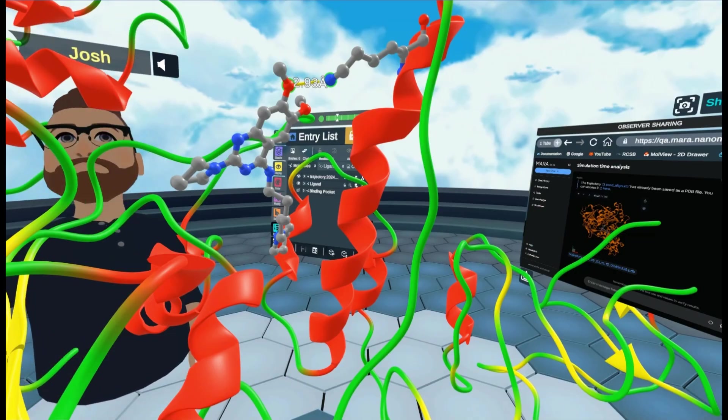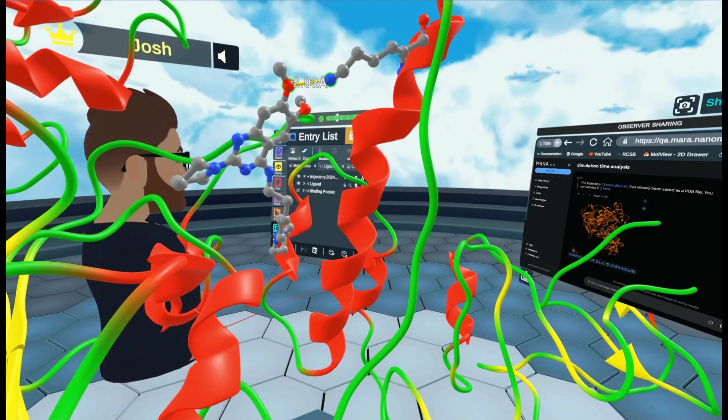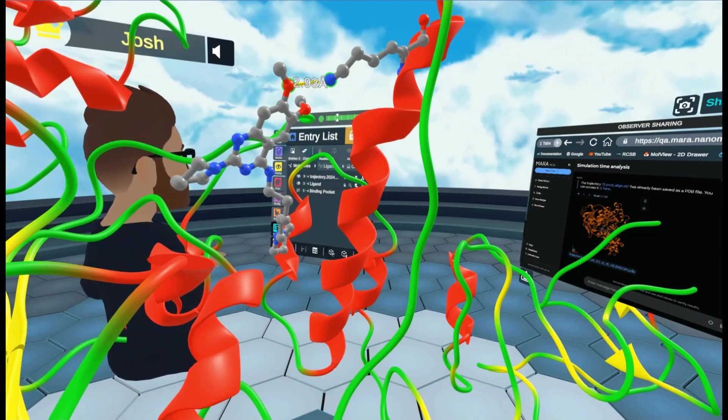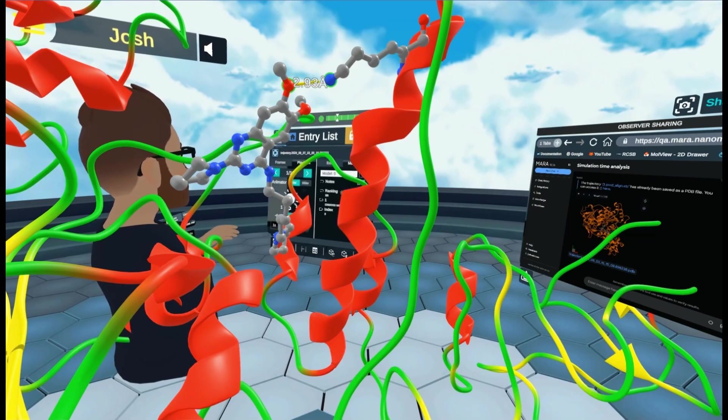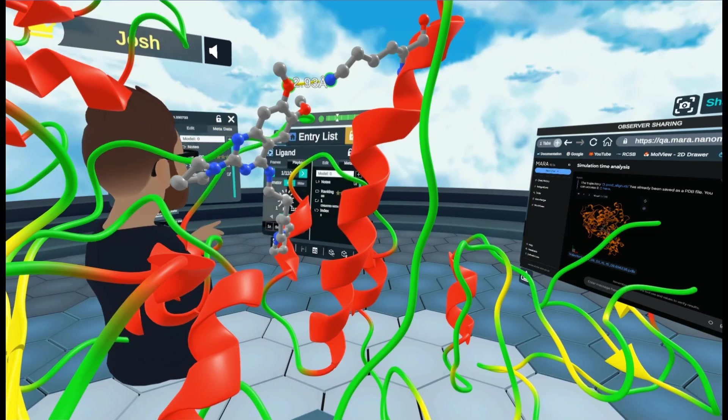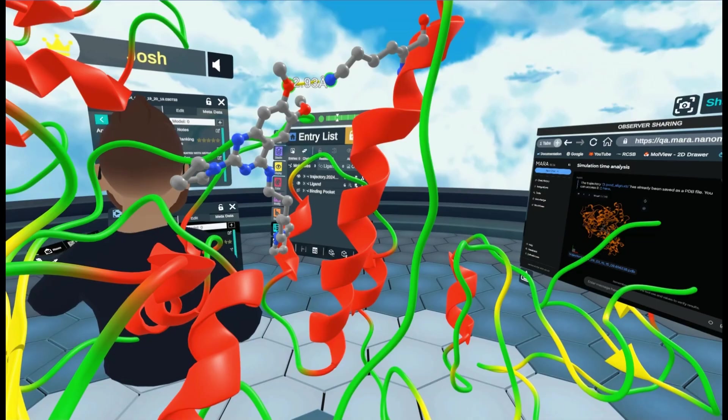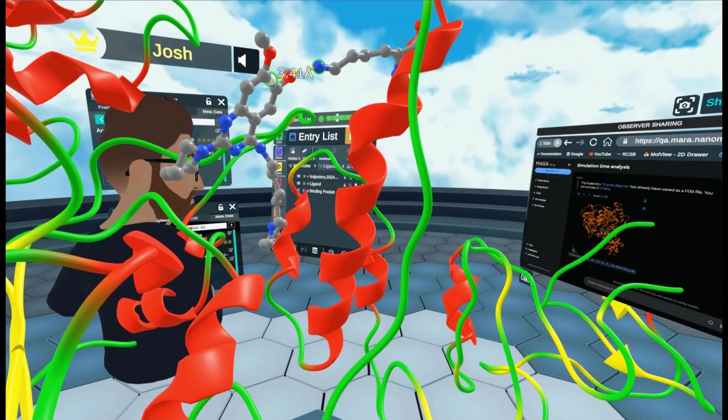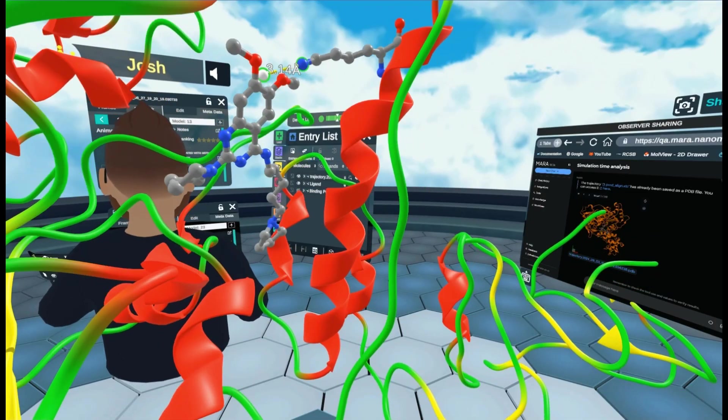And then if I run this simulation again by going into our advanced menus, let me just slow it down.